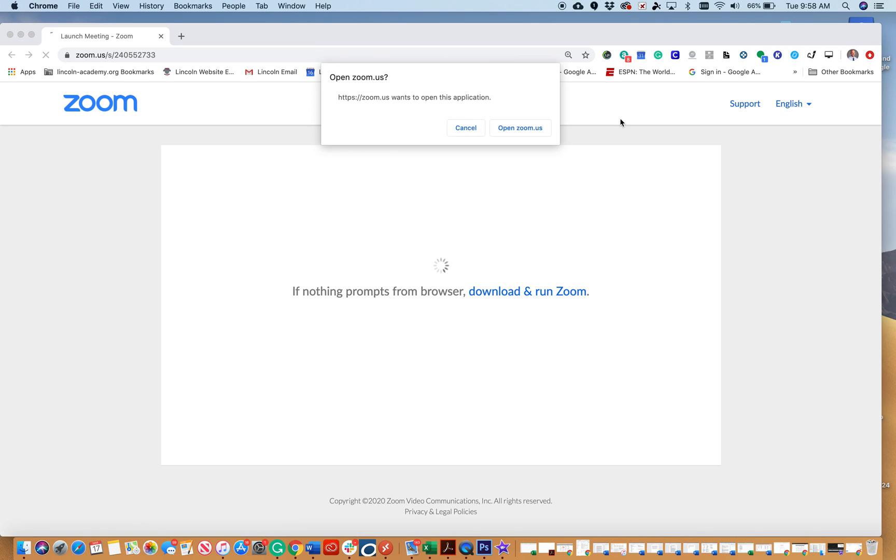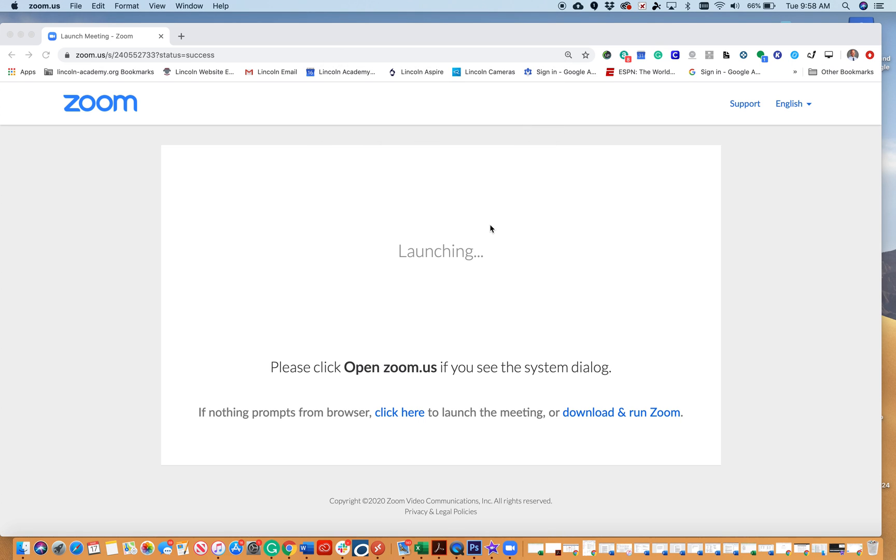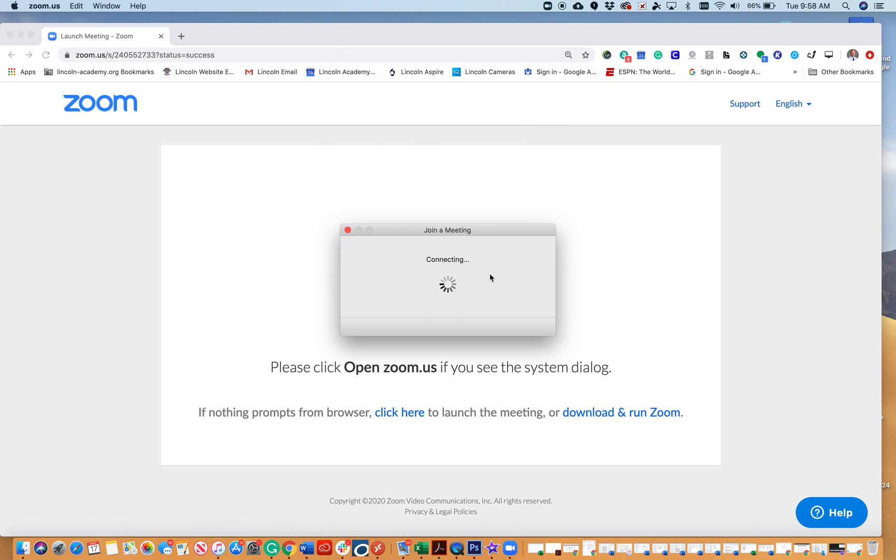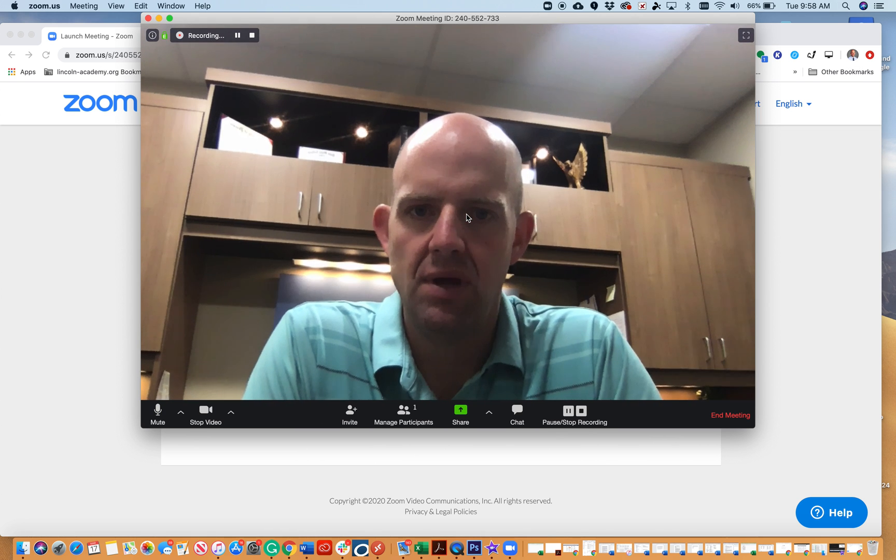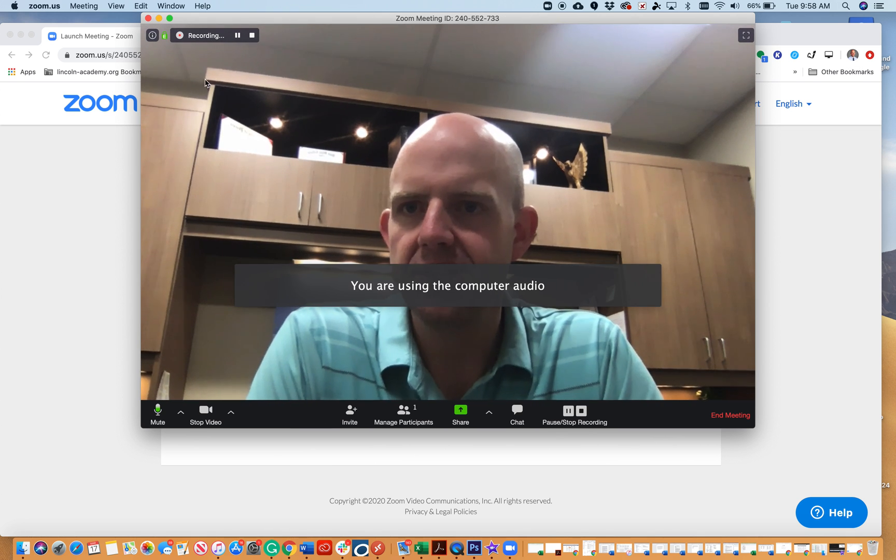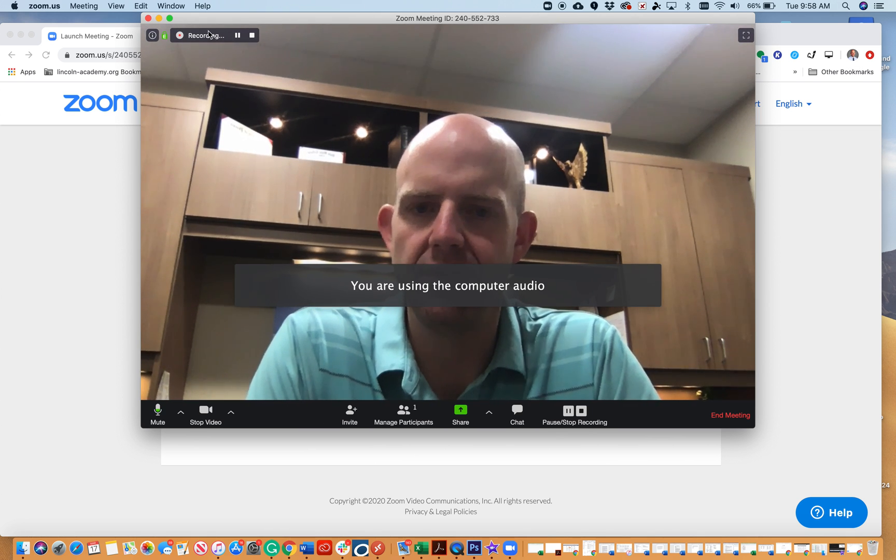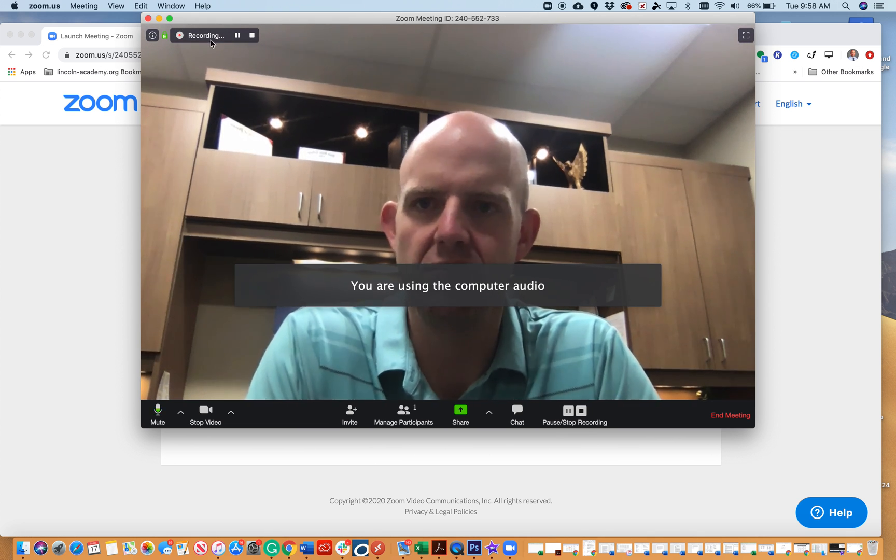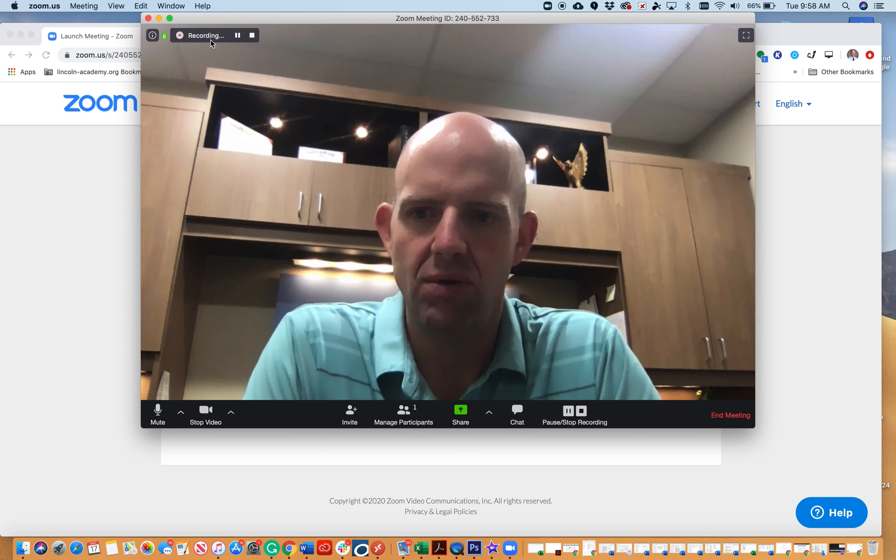I'm going to choose open zoom.us and connect using my audio. As you can see, it's automatically recording—you can tell from this button right here. My meeting is being recorded.